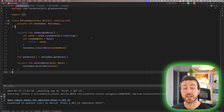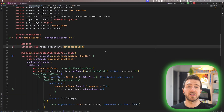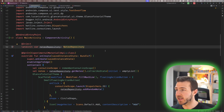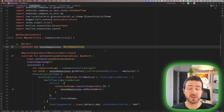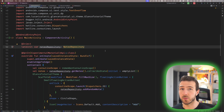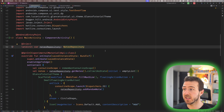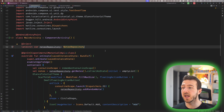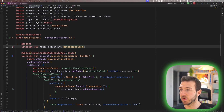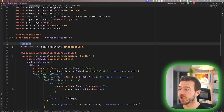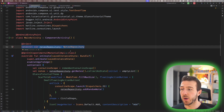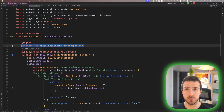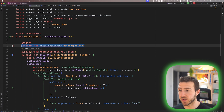The NoteRepository has an instance of the NotesDAO injected in its constructor. Given the scope of this project, I just created a MainActivity which displays everything on the screen without a ViewModel. I marked the MainActivity as an Android entry point so that Hilt can give us an instance of the NoteRepository, which we marked with inject, inside the MainActivity class.